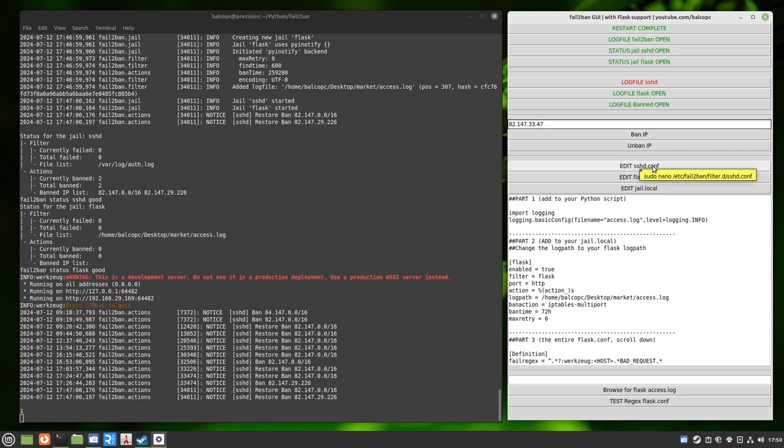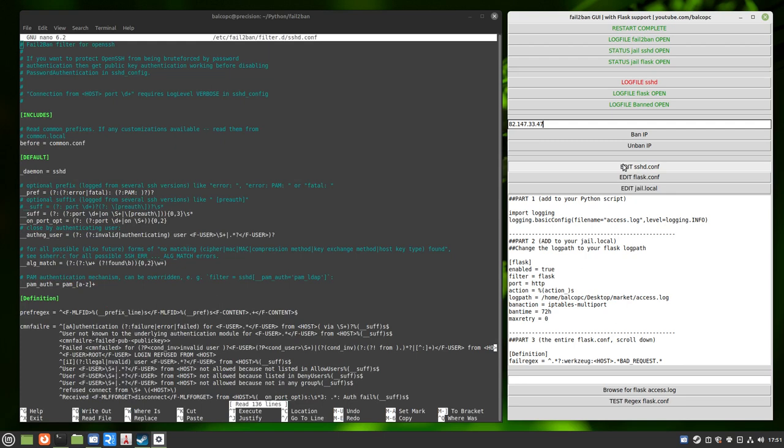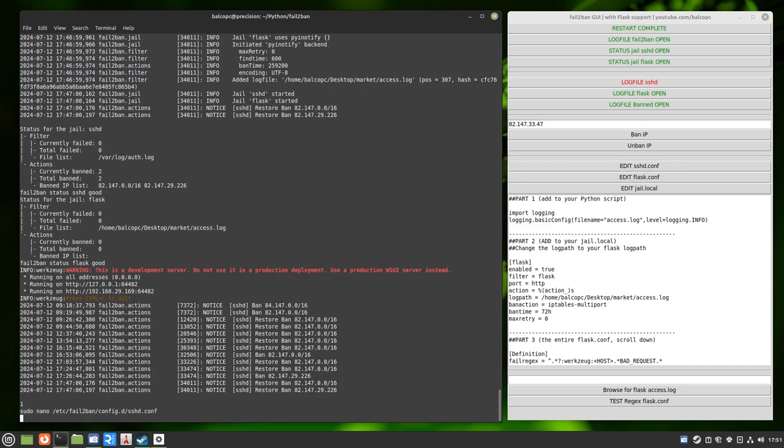These are the filters or the configuration files for SSHD and Flask. If you wanted to manually go in, you would type sudo nano /etc/fail2ban/filter.d/sshd.conf, or you could just simply click on the button. And there it is. If you have used fail2ban before, you're probably familiar with this file. We're going to go ahead and get out of it.